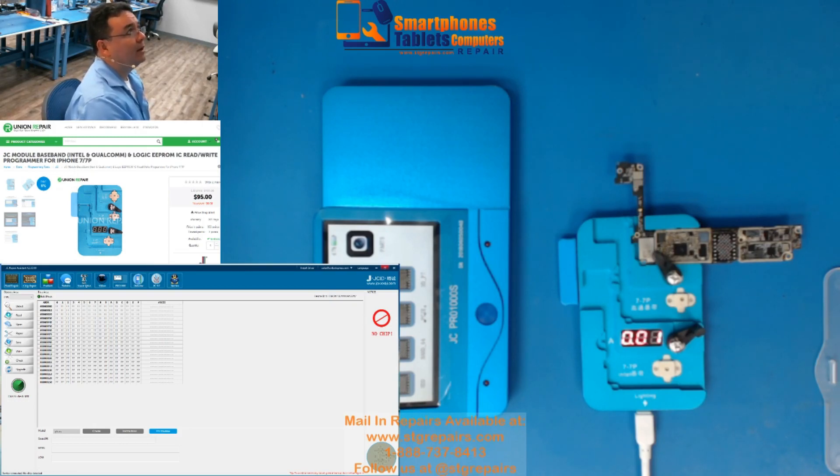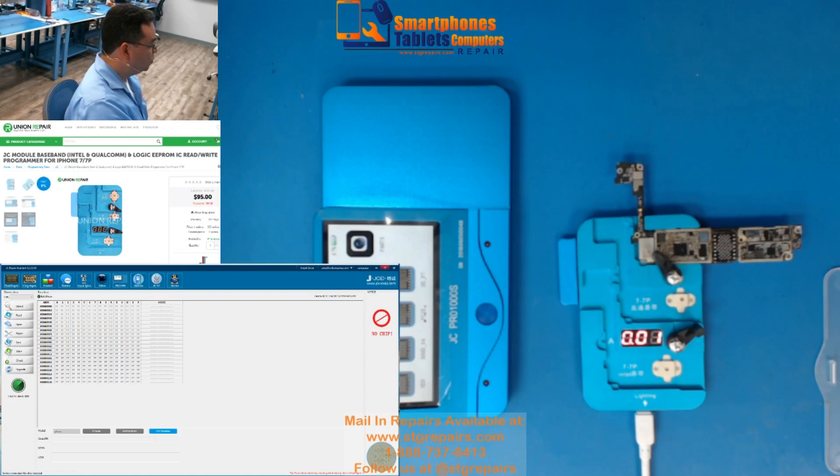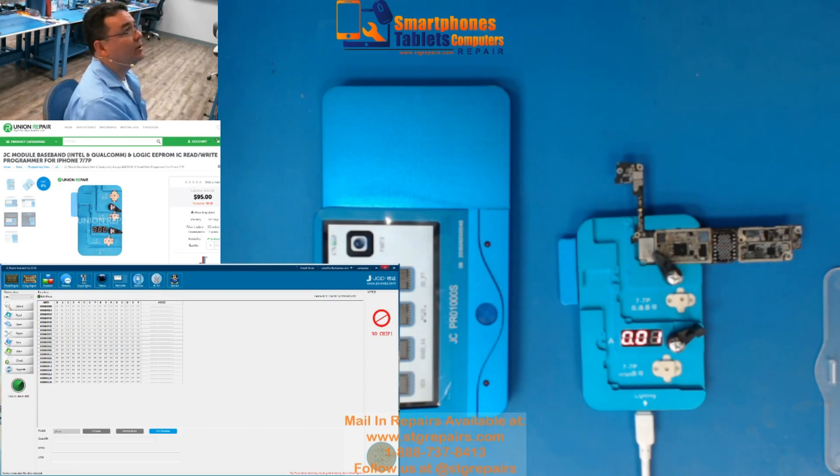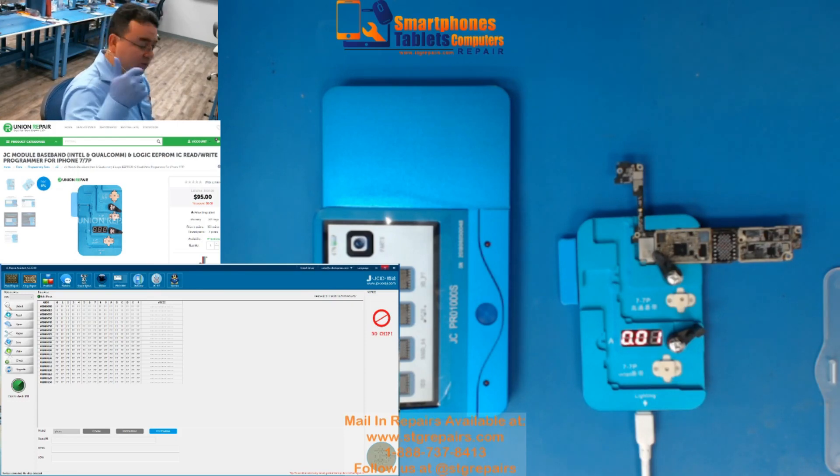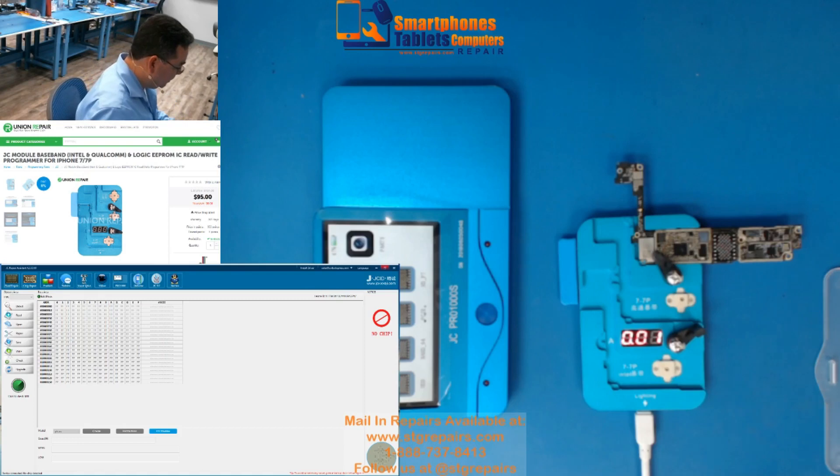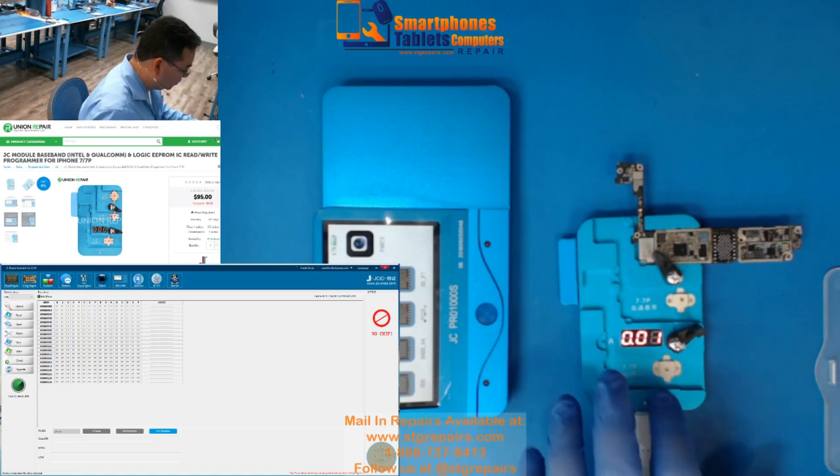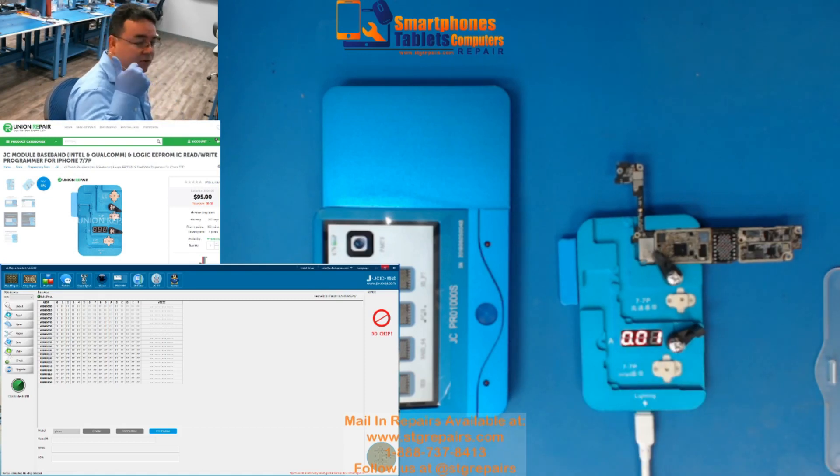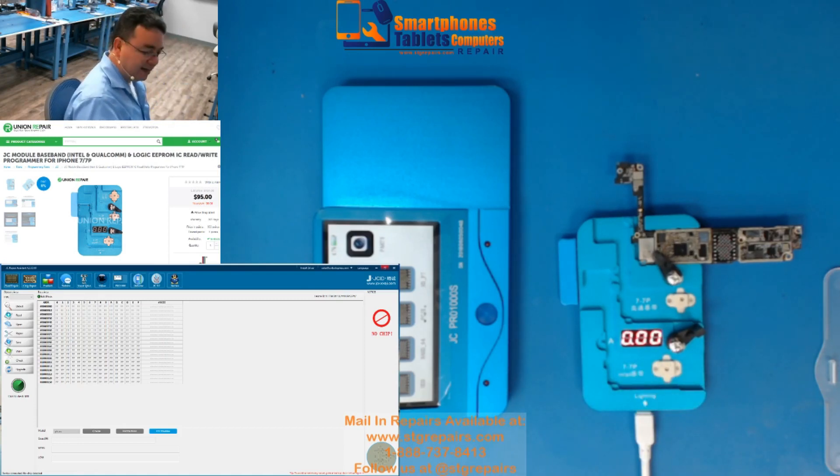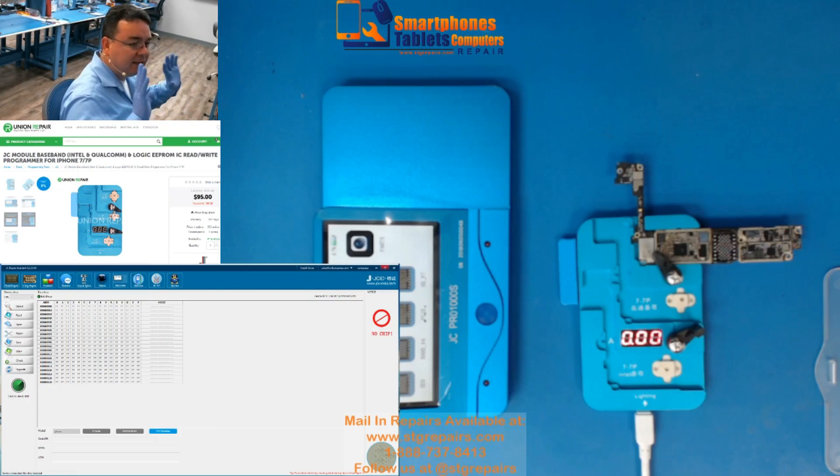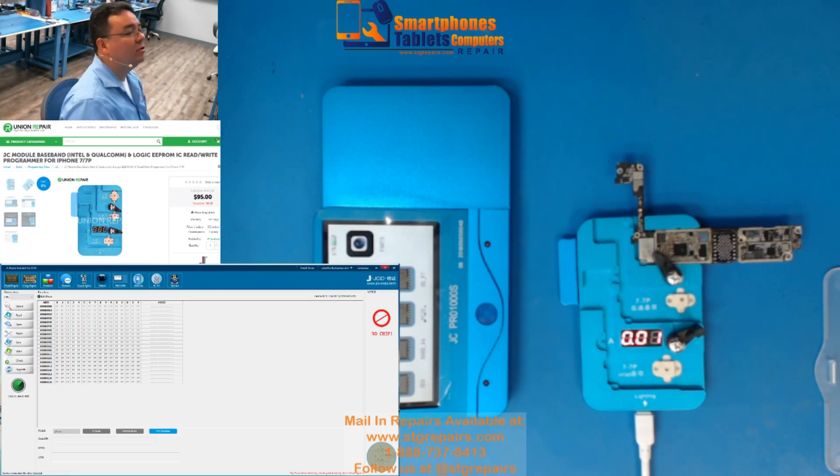Most of my tools I always bought from Union Repair, so thank you guys for this great tool. Gracias a Union Repair por esta gran herramienta. La mayoría de mis herramientas las compro en Union Repair.